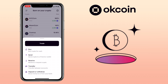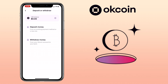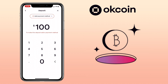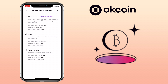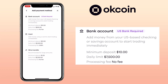The last option is the deposit or withdraw button, which allows you to move money to or from your bank. If you want to add funds from an existing or new payment method, select deposit money, then enter the deposit amount and add your payment method. You can deposit via bank account — a US bank is required. Add money from your US-based checking or savings account to start trading immediately. Minimum deposit is $10, daily limit is $7,500, with no processing fee.